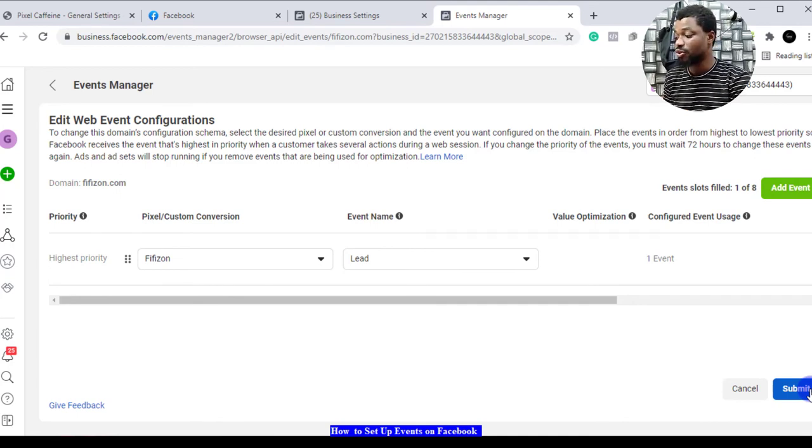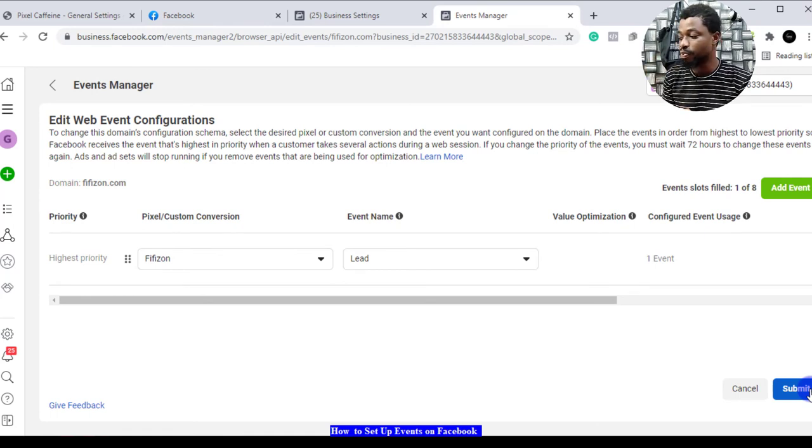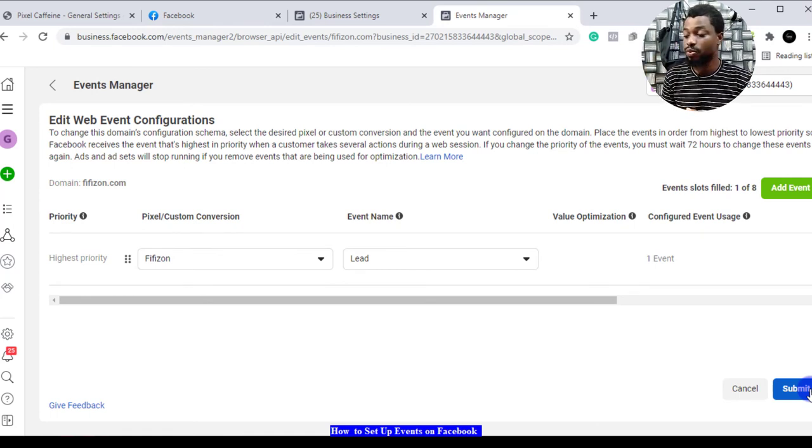You submit and that's all. That is how you set up your web events on Facebook.